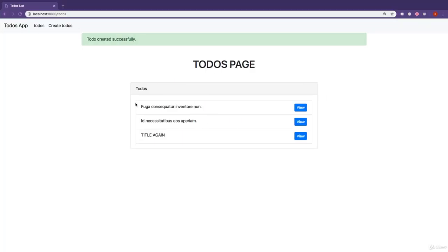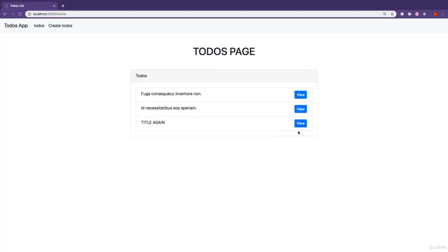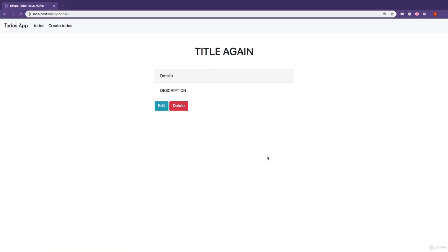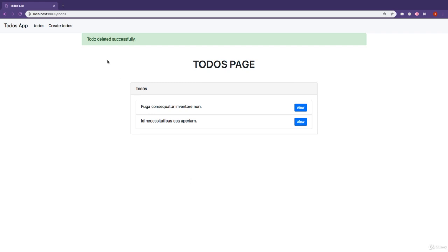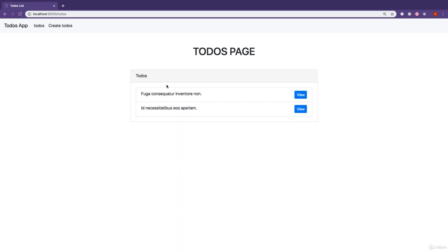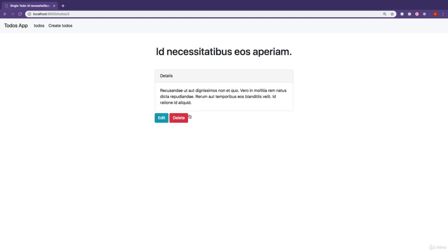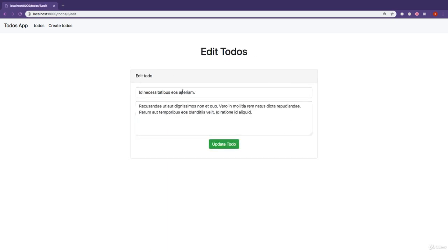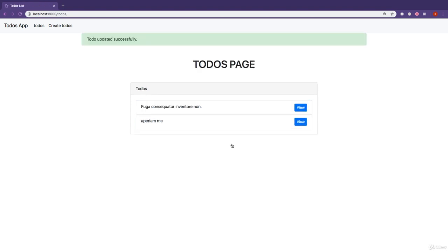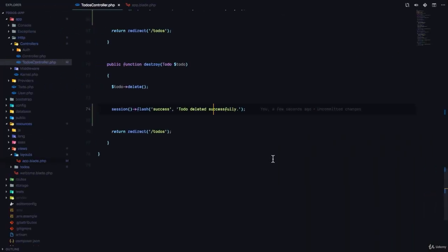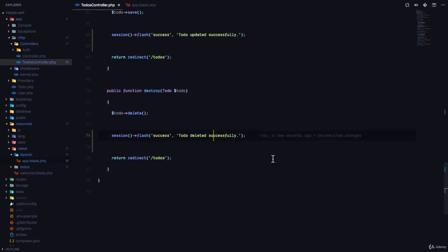So let's try deleting a record. If I click on delete, you can see 'to-do deleted successfully'. And if I refresh the page, the flash message is gone. Let's try to edit this one, so I'm just going to change the title and you can see 'to-do updated successfully'.